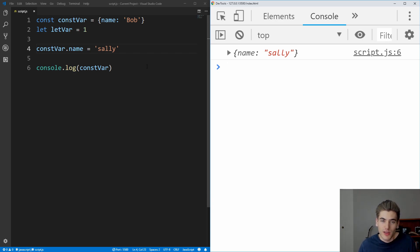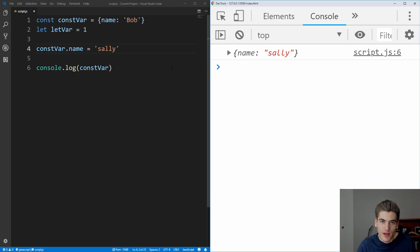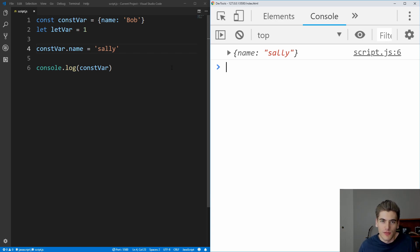So in a way, const and let are very similar. So you can use them both, and I would actually recommend you use const over let unless you need to change the value of the variable, and that way you make sure you don't accidentally change the value if you don't want to.